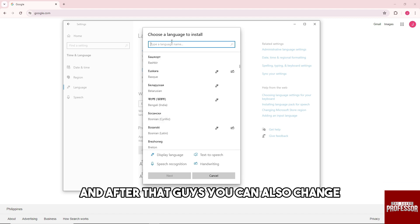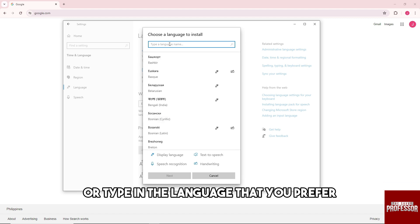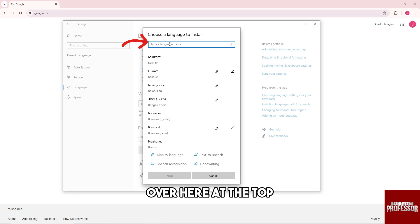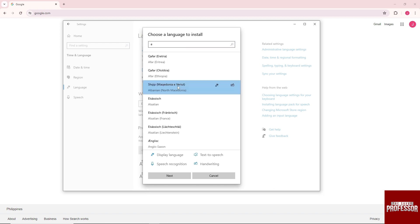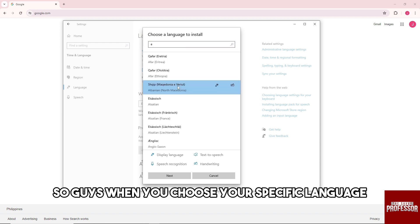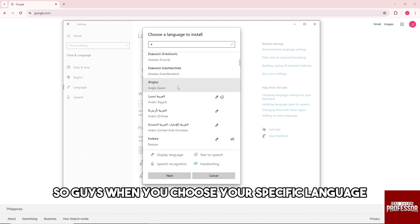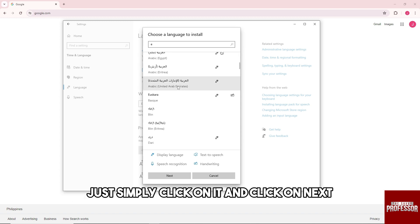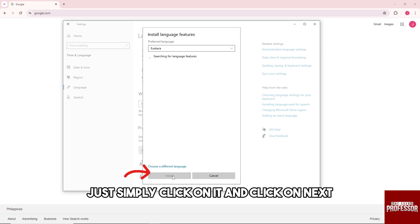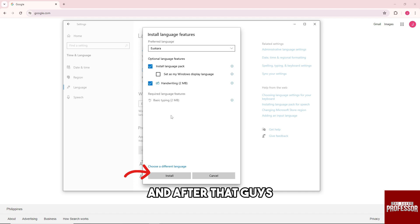And after that, you can also change or type in the language that you prefer over here at the top. So when you choose your specific language, just simply click on it and click on next.